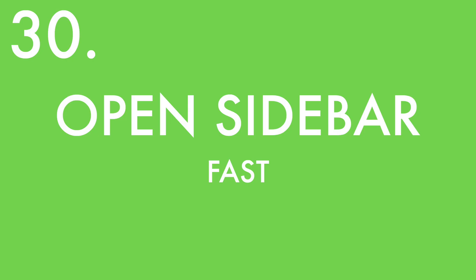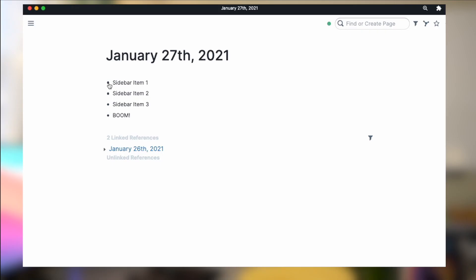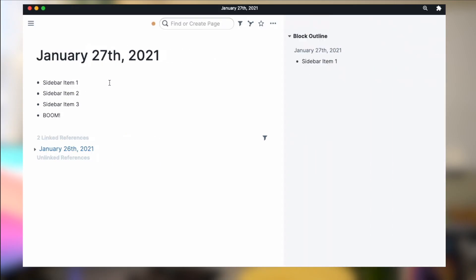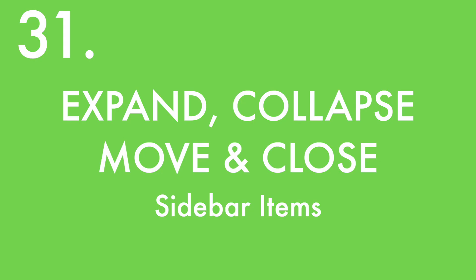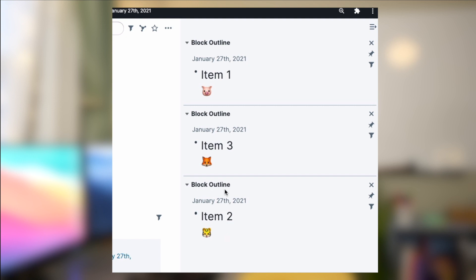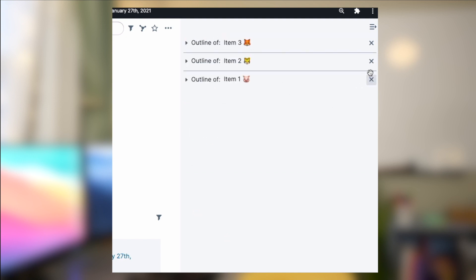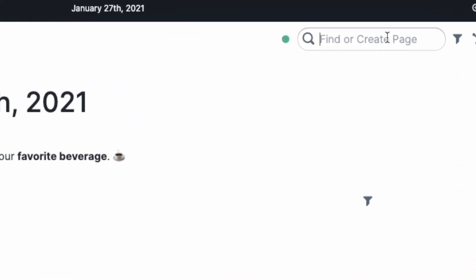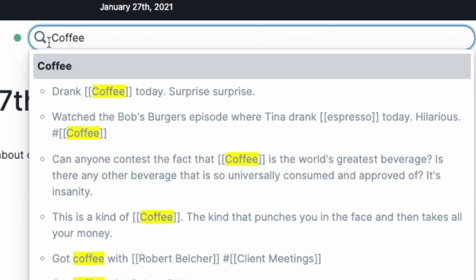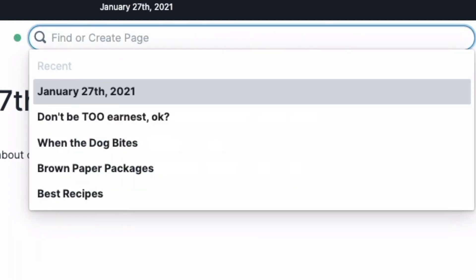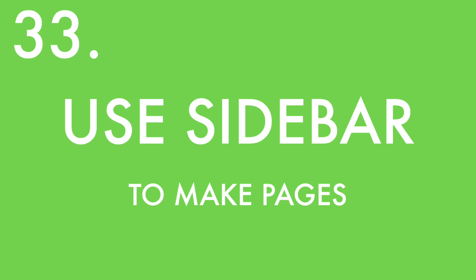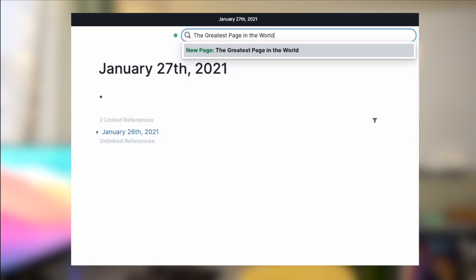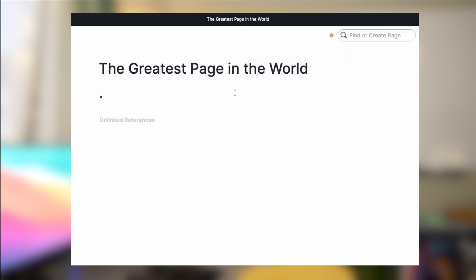To open the sidebar fast and avoid right-clicking, just hold the Shift key and click on any link or bullet — it'll open directly into the sidebar. To expand, collapse, move, and close sidebar items, drag them around like bullets inside the sidebar. Collapse them to hide them, or click the X to close a sidebar item. You can use the search bar in the upper right corner to find any pages or bullets. For faster access, click Command+U to open it immediately, or start typing — if the page isn't found, hit Enter and it will create that page and open it.